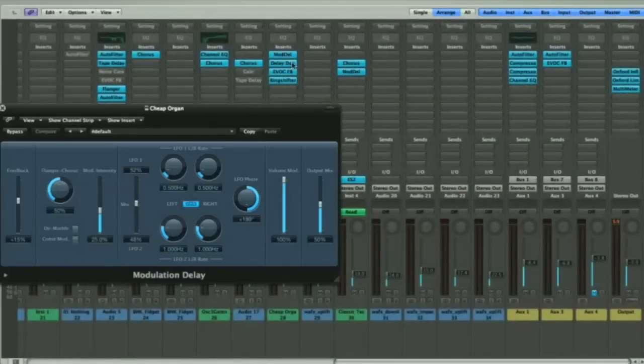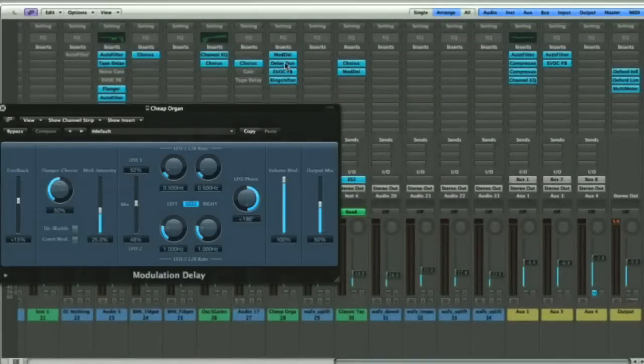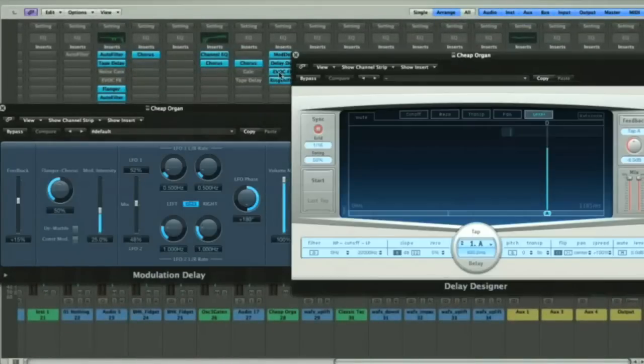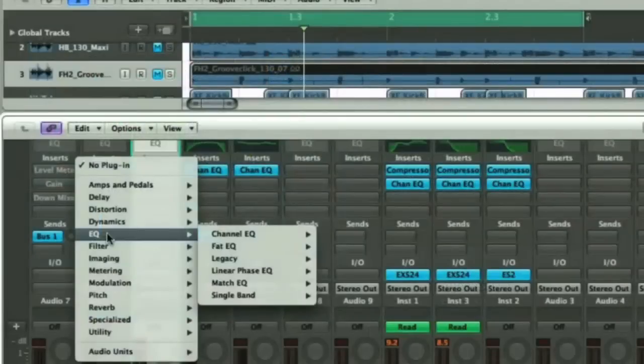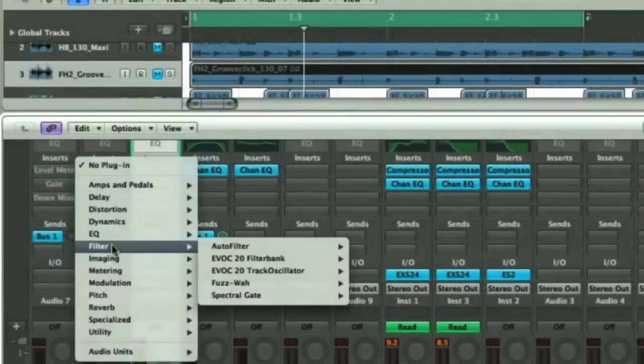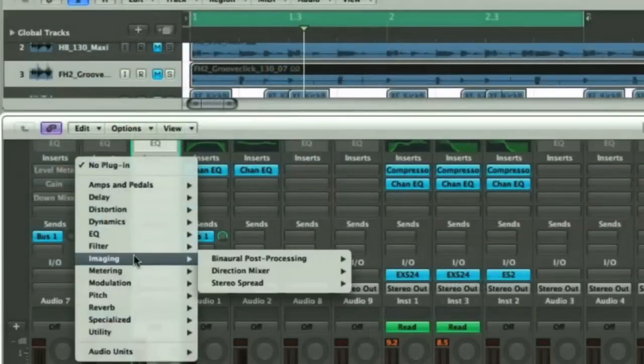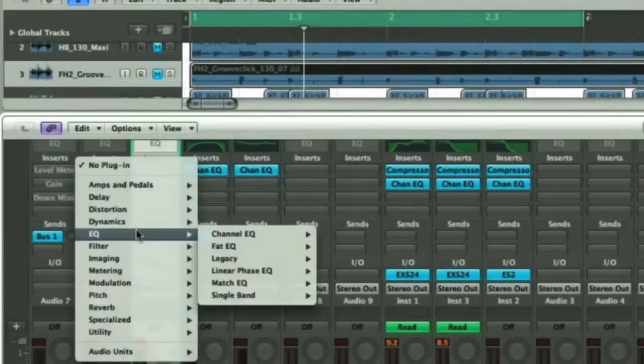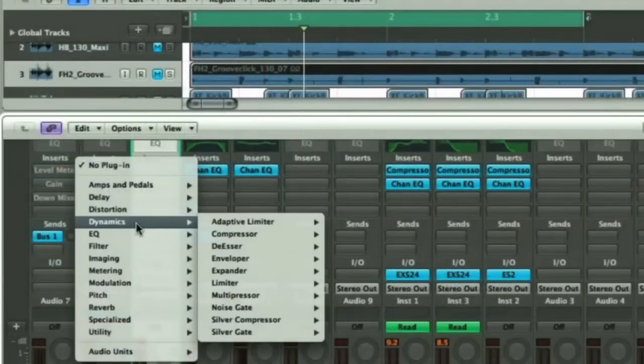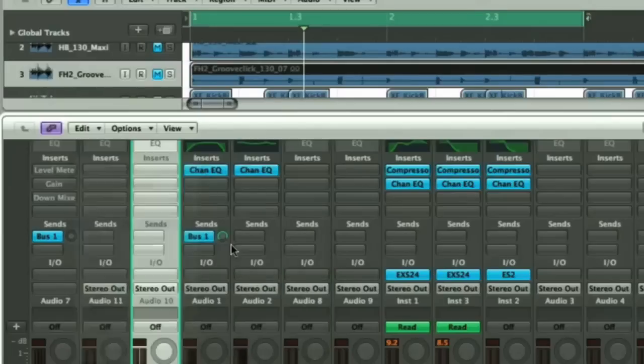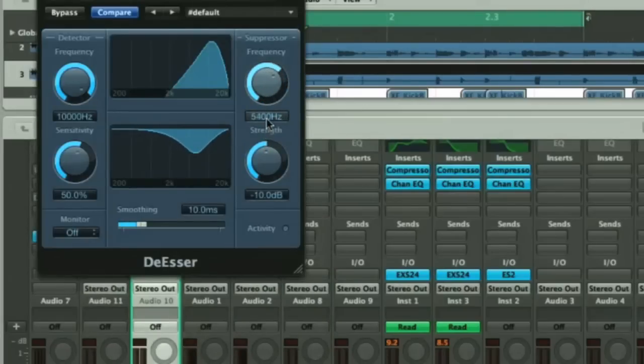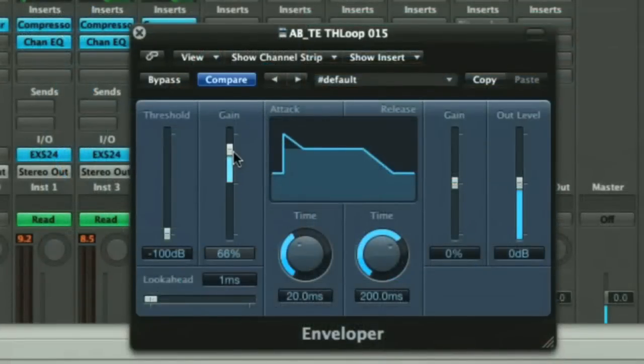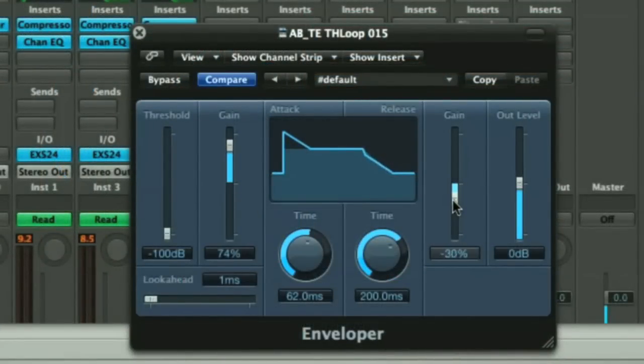Logic has no such feature, although its effects range is very good, and more extensive than the other two, making the need for such a feature less essential. For example, Logic includes less common effects, like a standalone de-esser in its standard range, whereas the other two apps provide such things in rack or combi format. Logic also has cool effects like an envelope, giving more control over a waveform's contours.